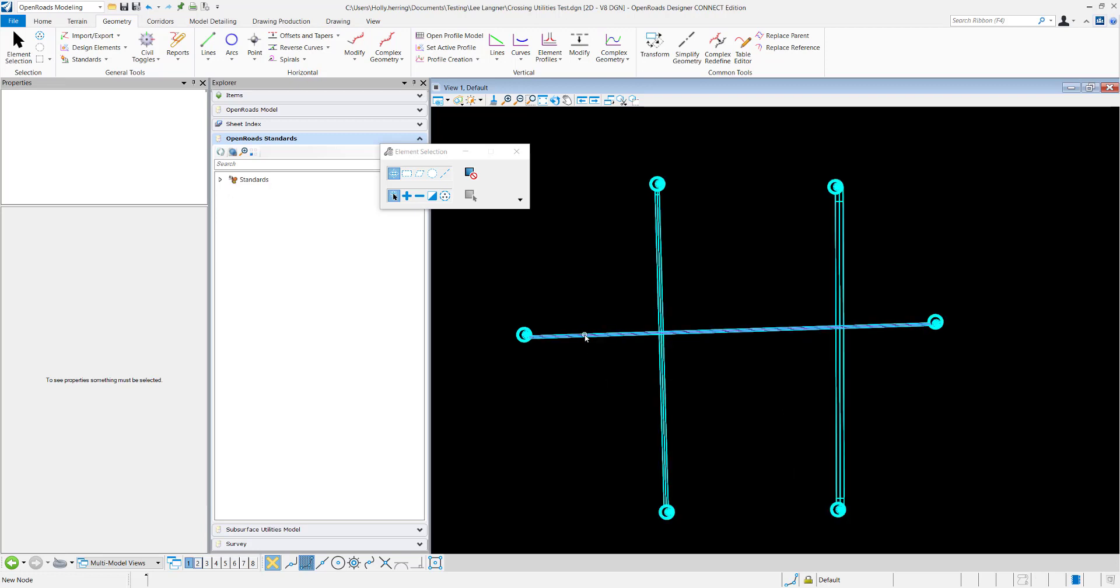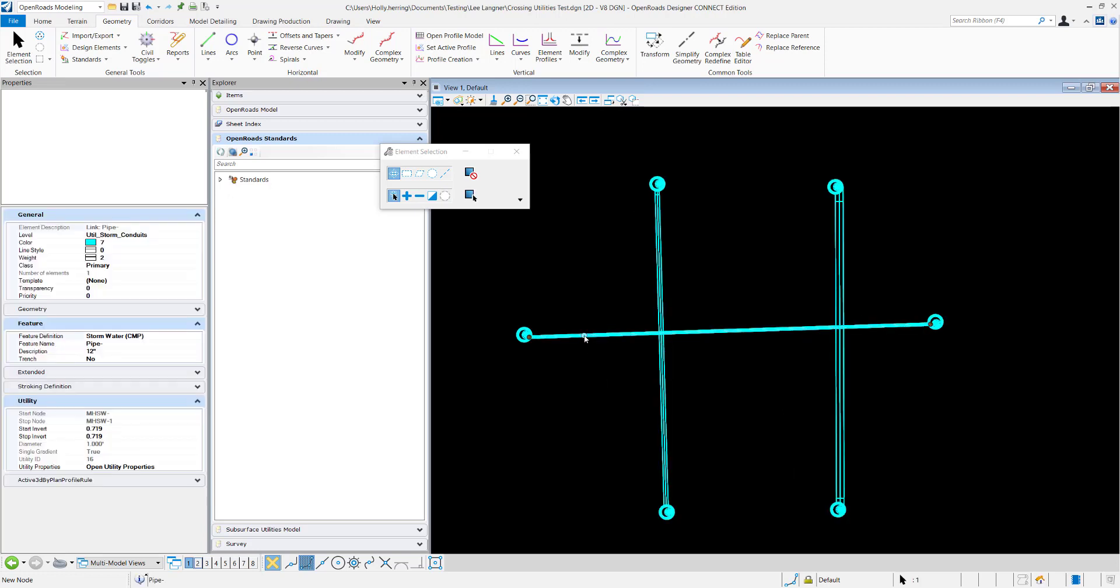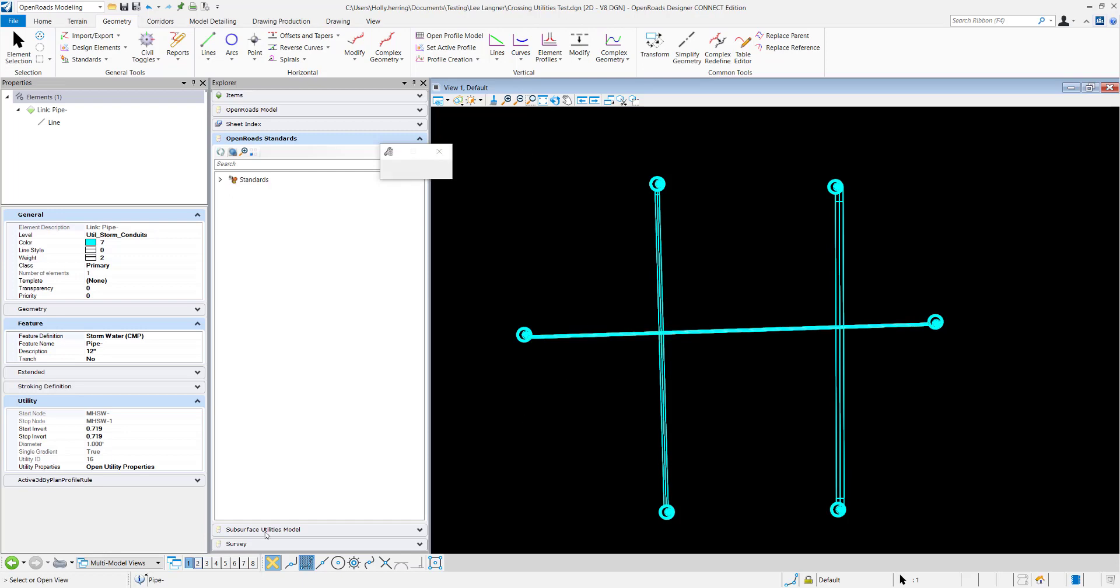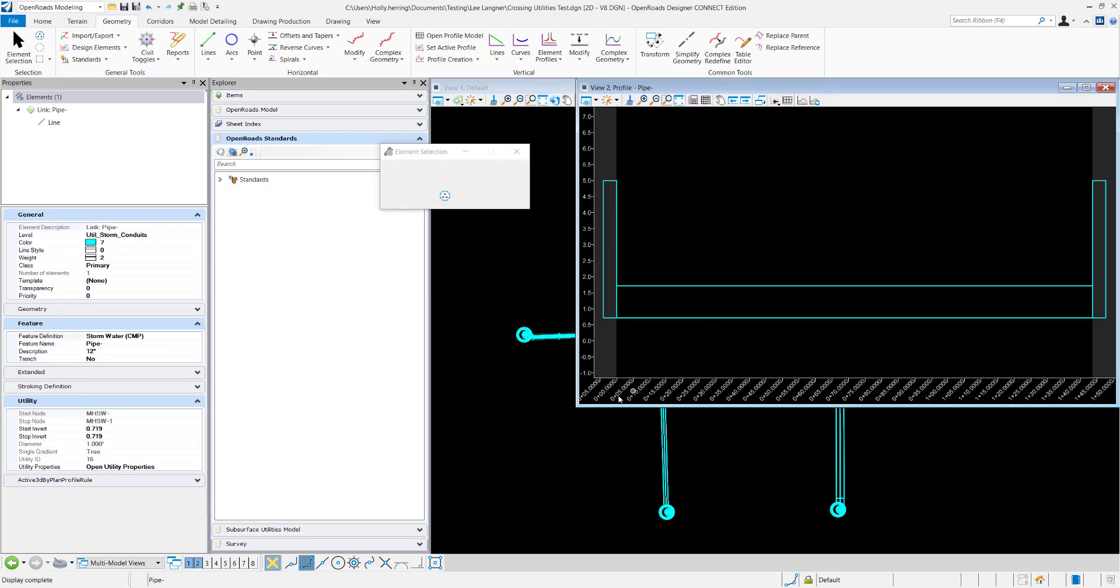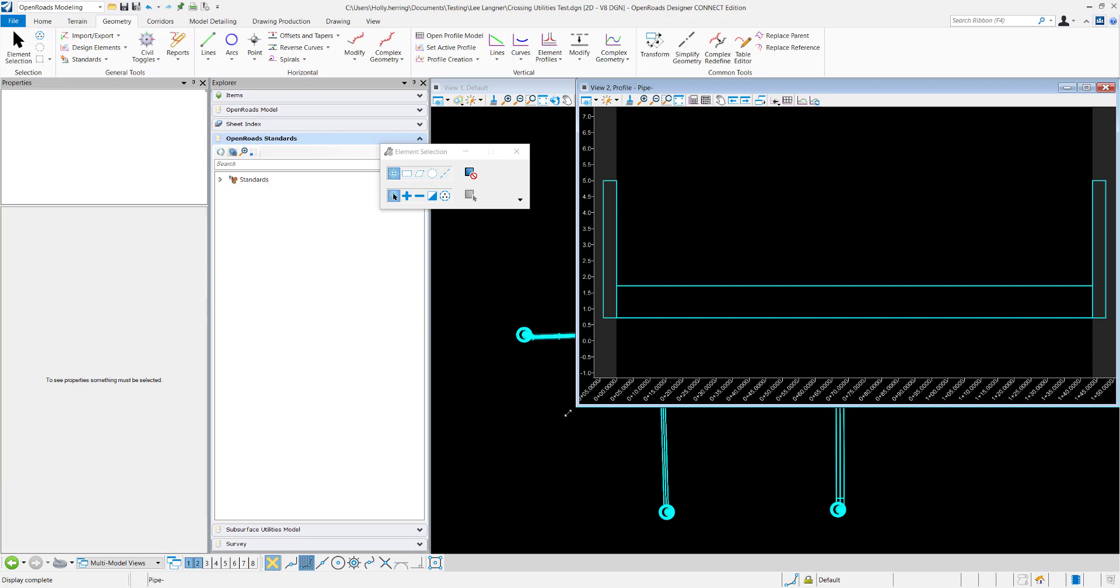I'm going to open this profile right here by clicking Open Profile Model. Here's the profile model.